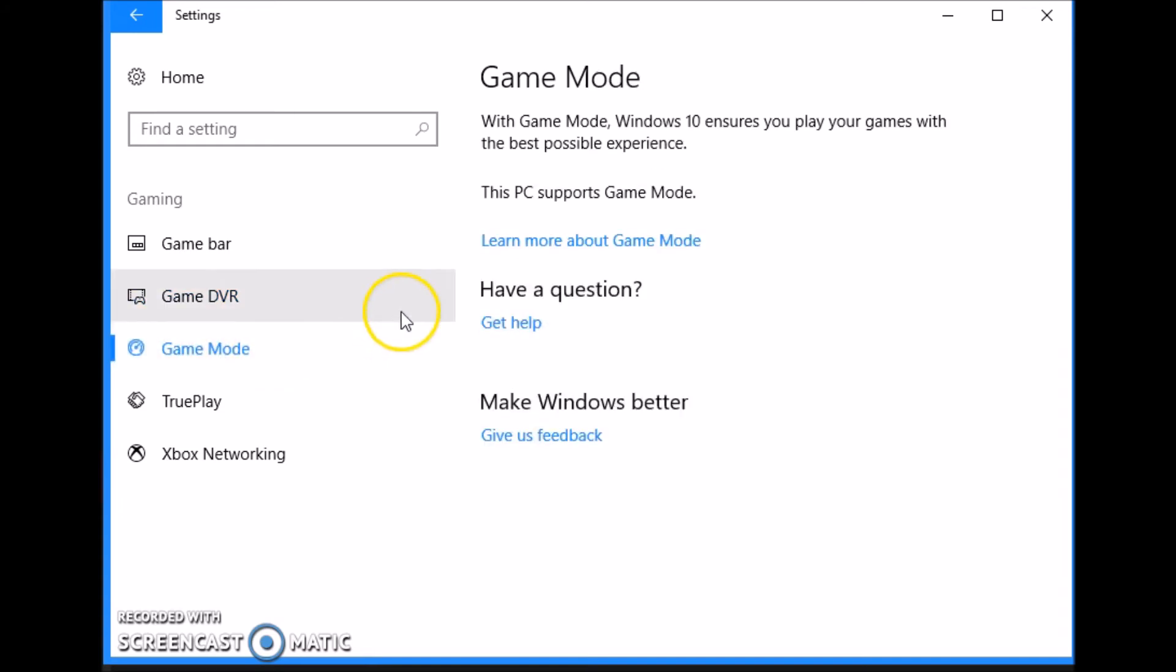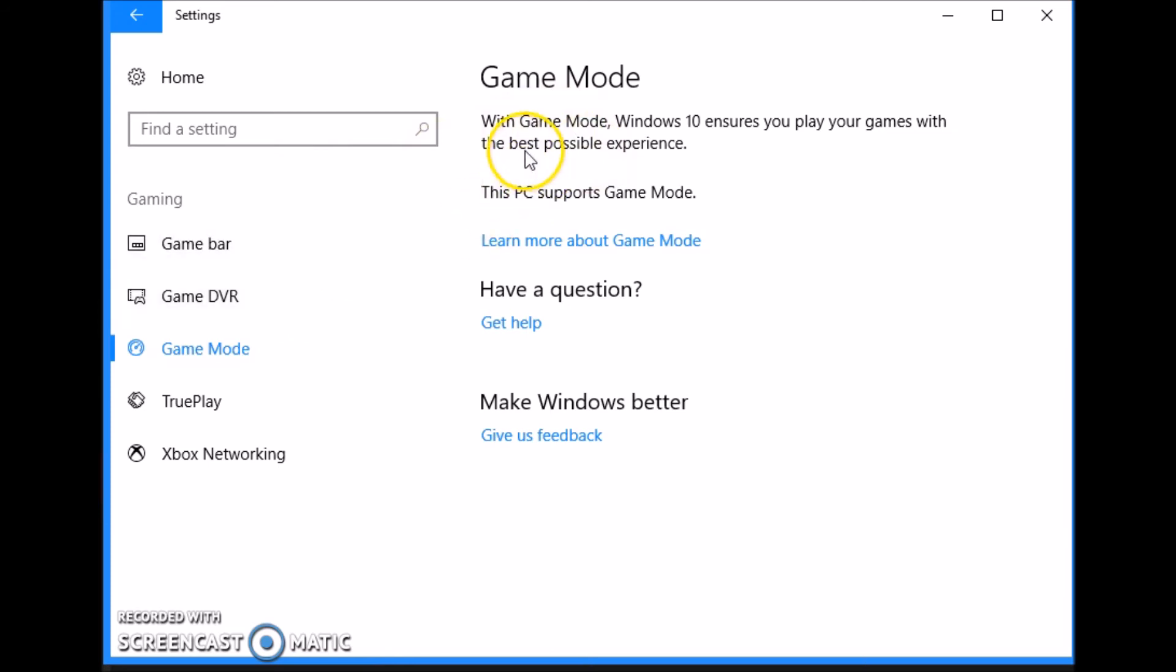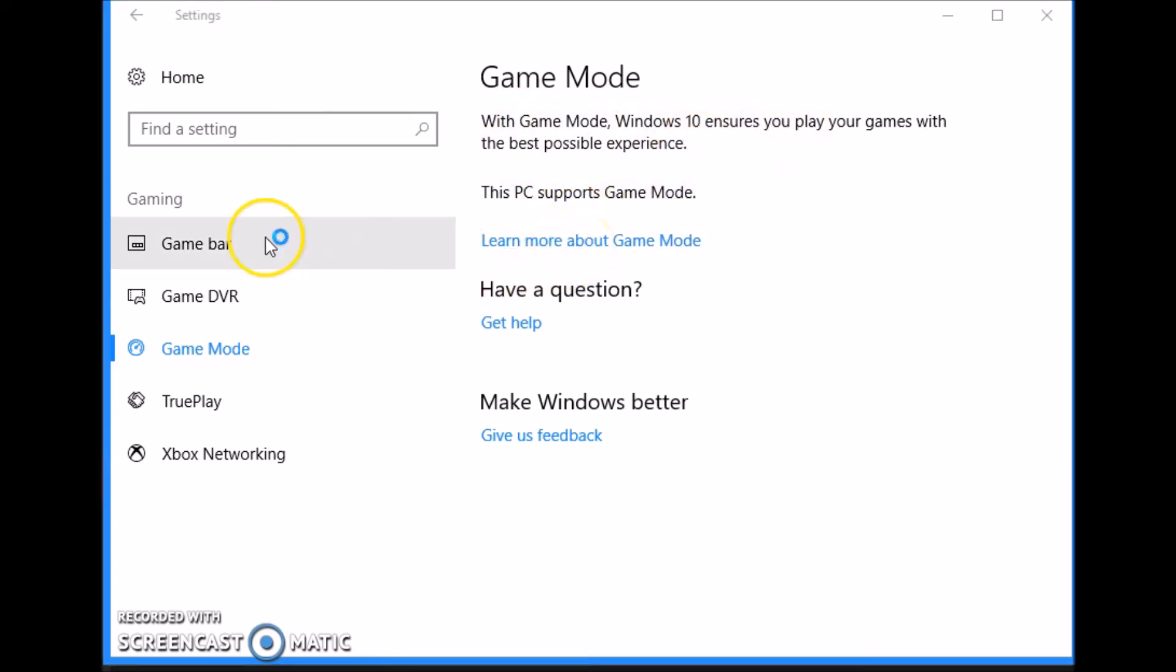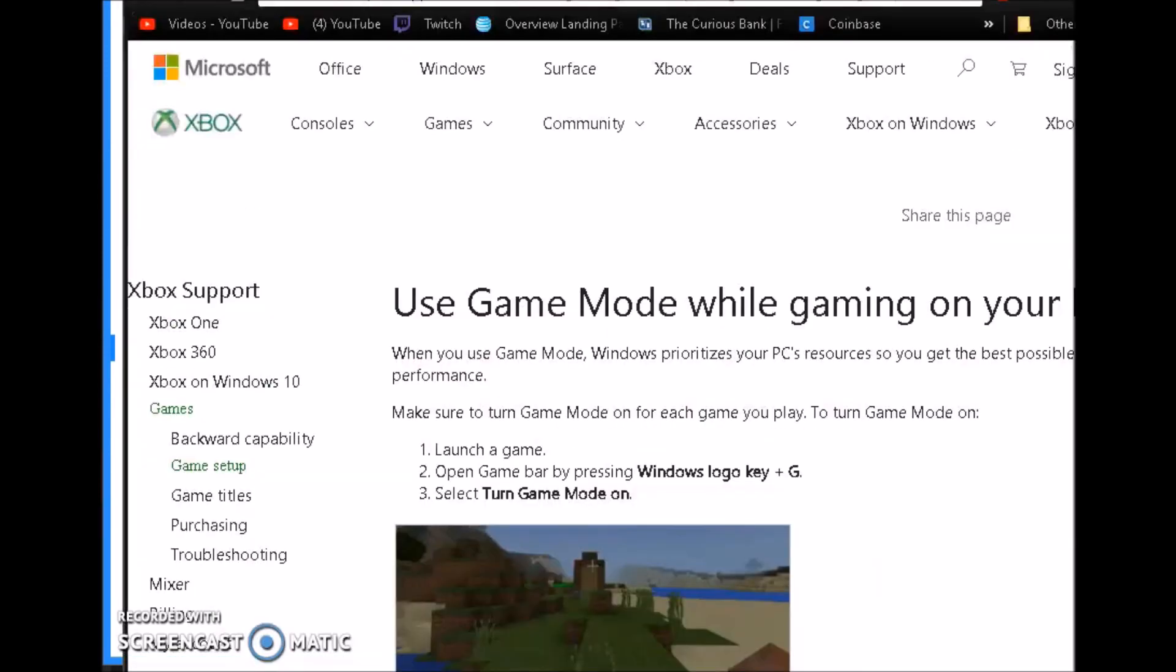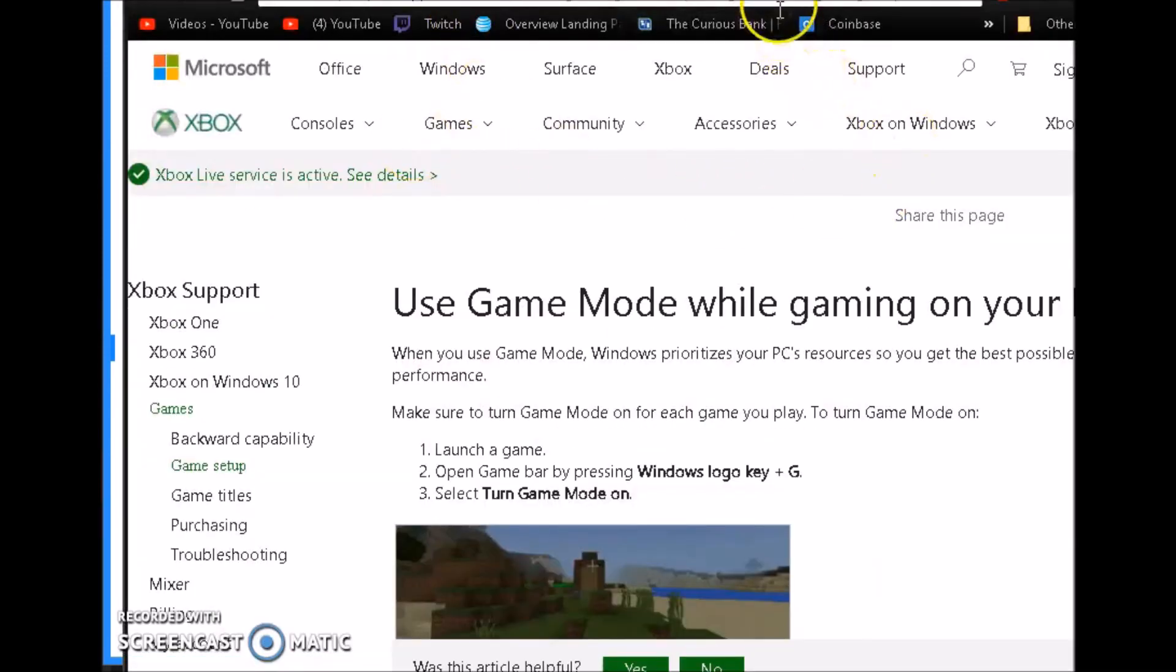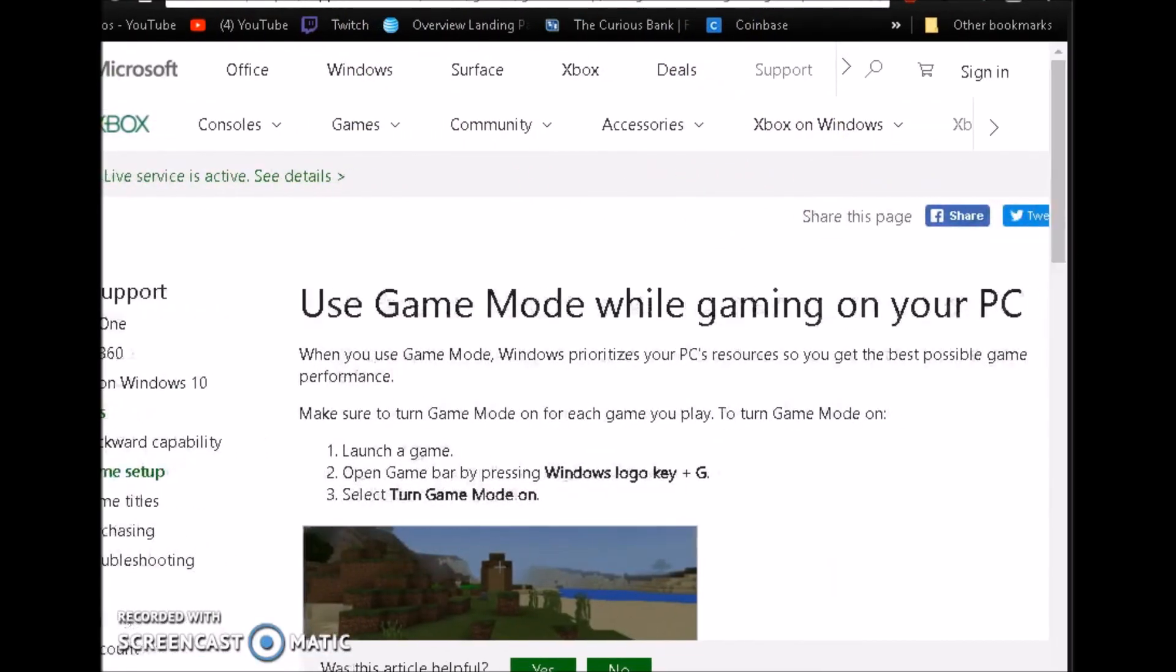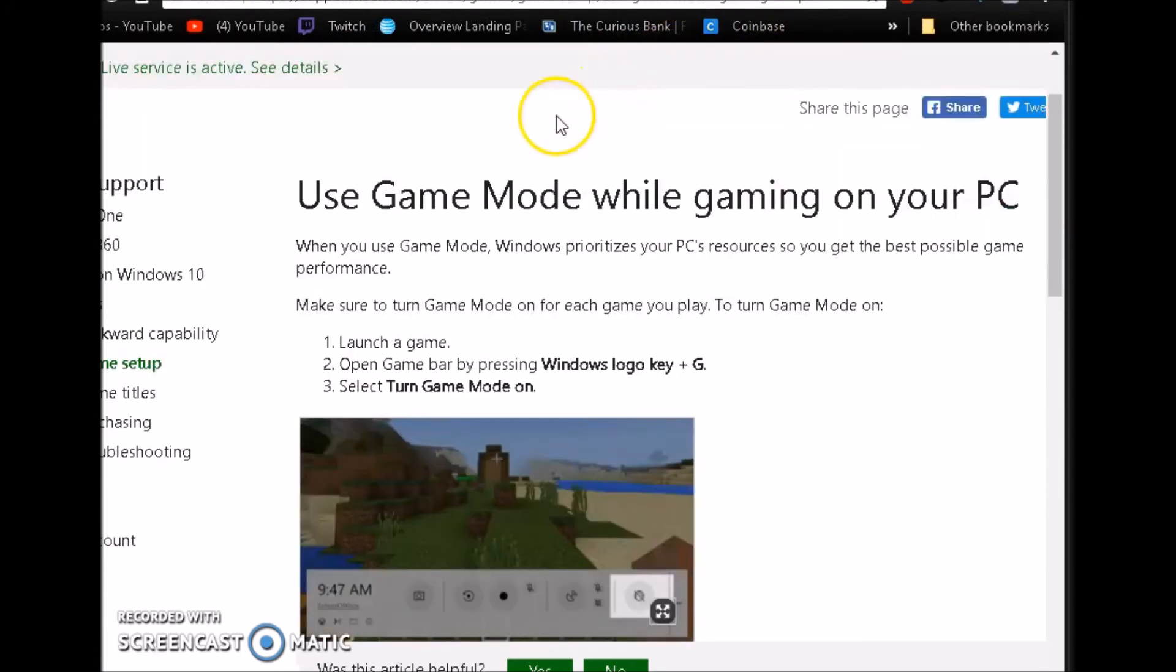Next we have game mode. Game mode is basically, it says game mode Windows 10 ensures that you play your games the best experience possible. This PC supports game mode. Actually, we'll go ahead and pull up this page. It says use game mode while gaming on your PC, launch a game, open game bar while pressing the windows logo and G, select turn game mode on.